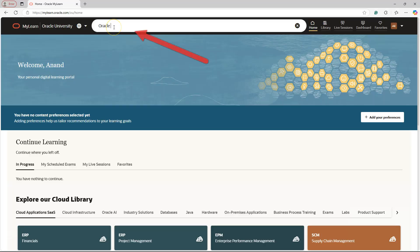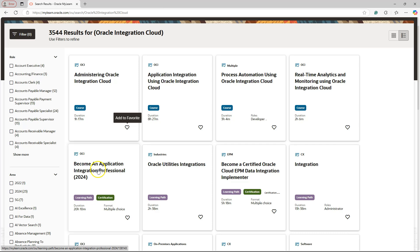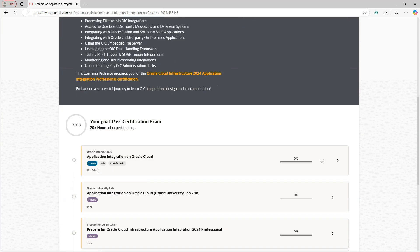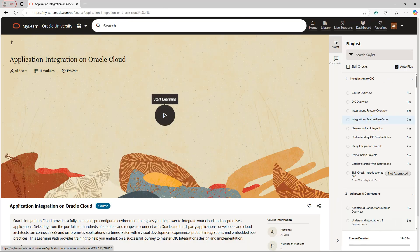Now let's search for the Oracle Integration Cloud course that we are looking for. Here is our course — I will click on it. To open the contents of the course, I will click on this hyperlink. Now I will click on any random chapter.